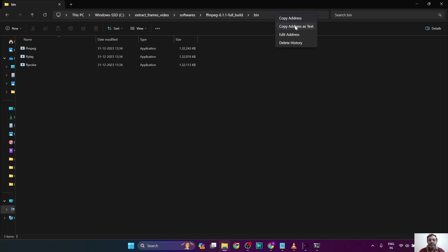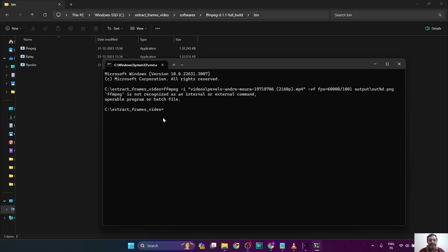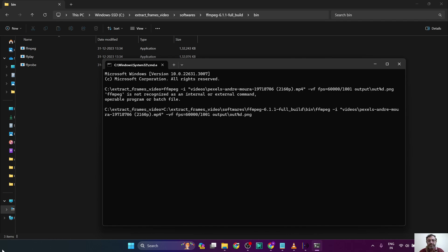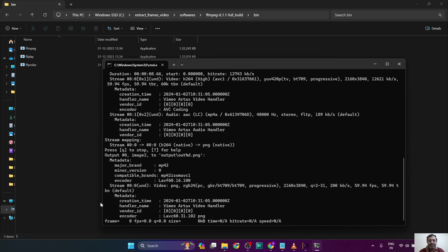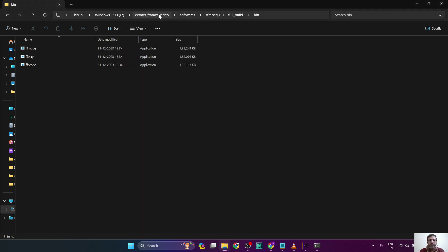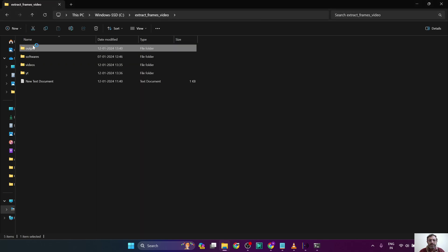Copy this URL and we will paste it in the very beginning where this ffmpeg binary file is located, slash.